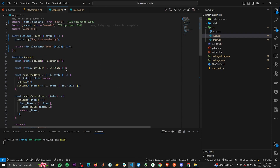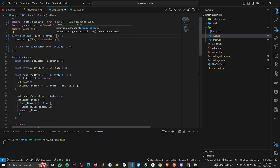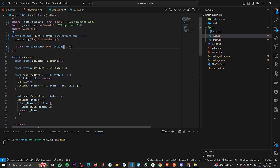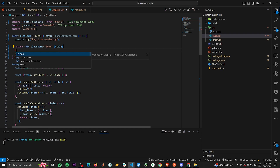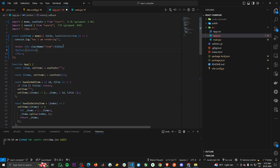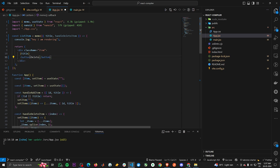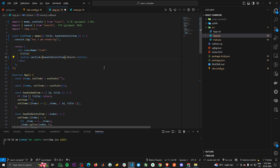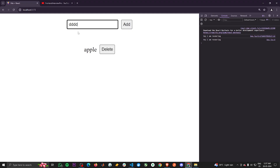Let's go to the ListItem component and extract the handleDeleteItem prop, then add a delete button with an onClick of handleDeleteItem. So whenever we click the delete button, it removes that item from our to-do list. Saving and going back to the project, we now have the button and when I click it, it removes the list item, which is great — we have our feature working.